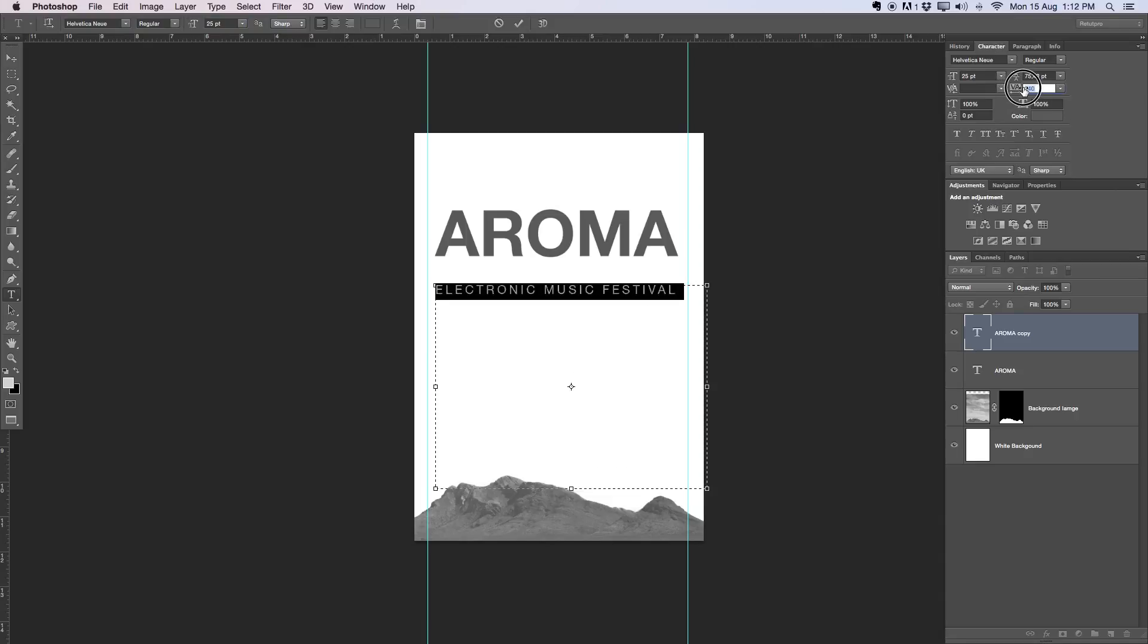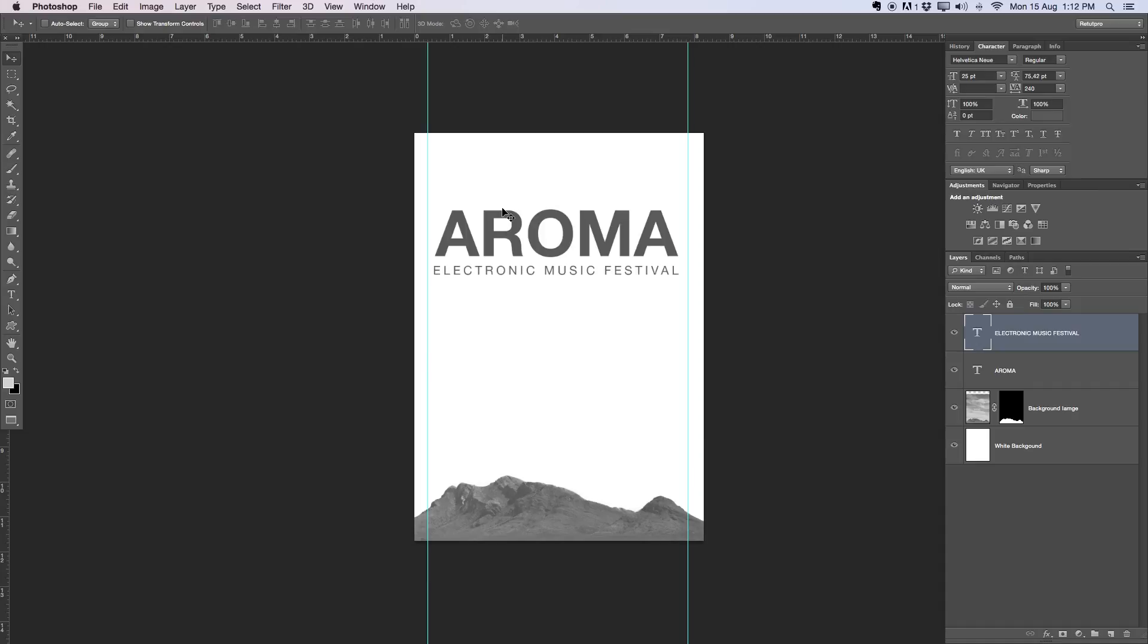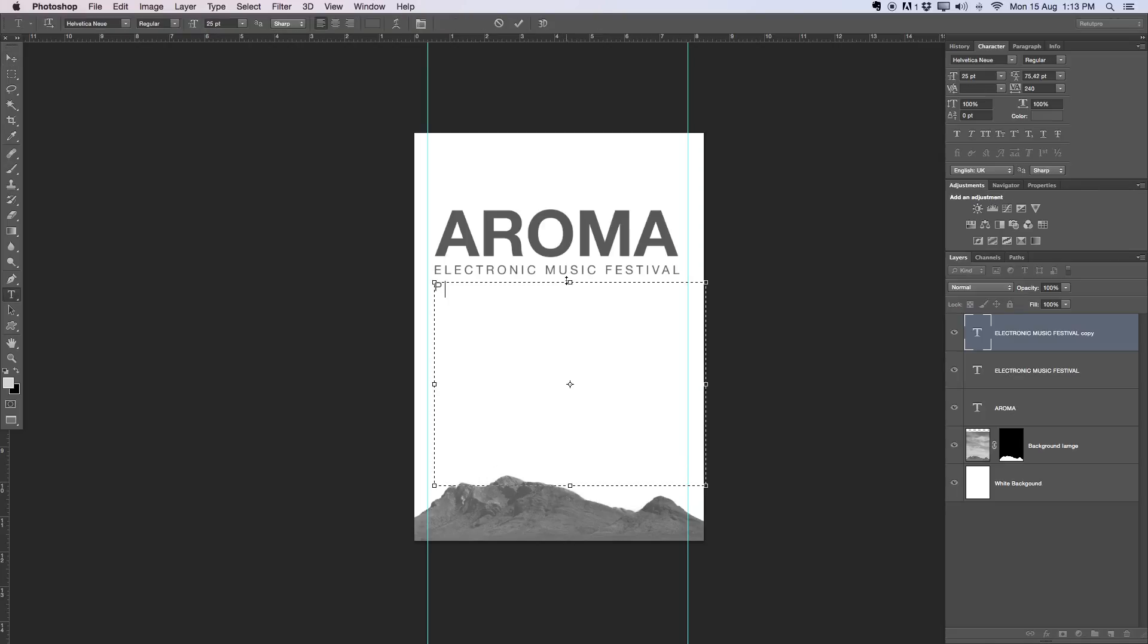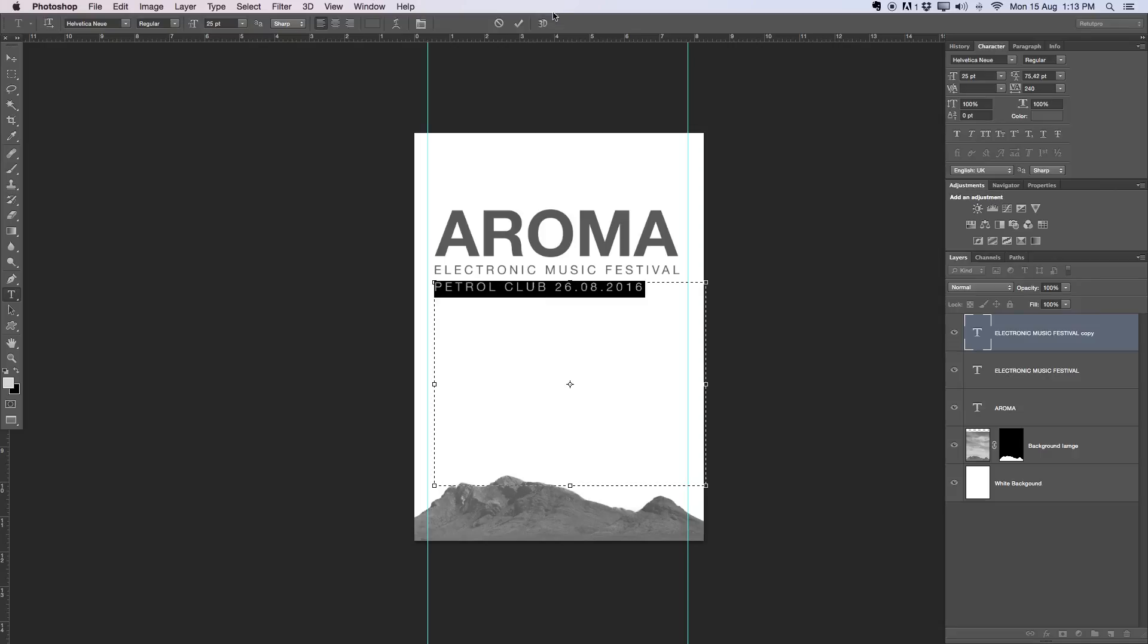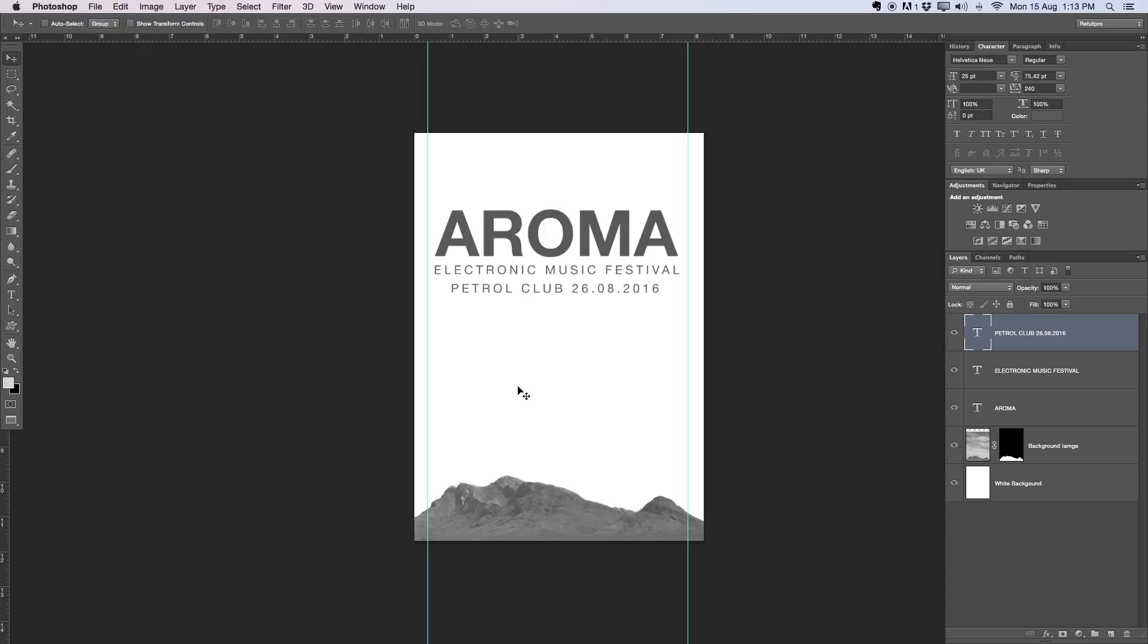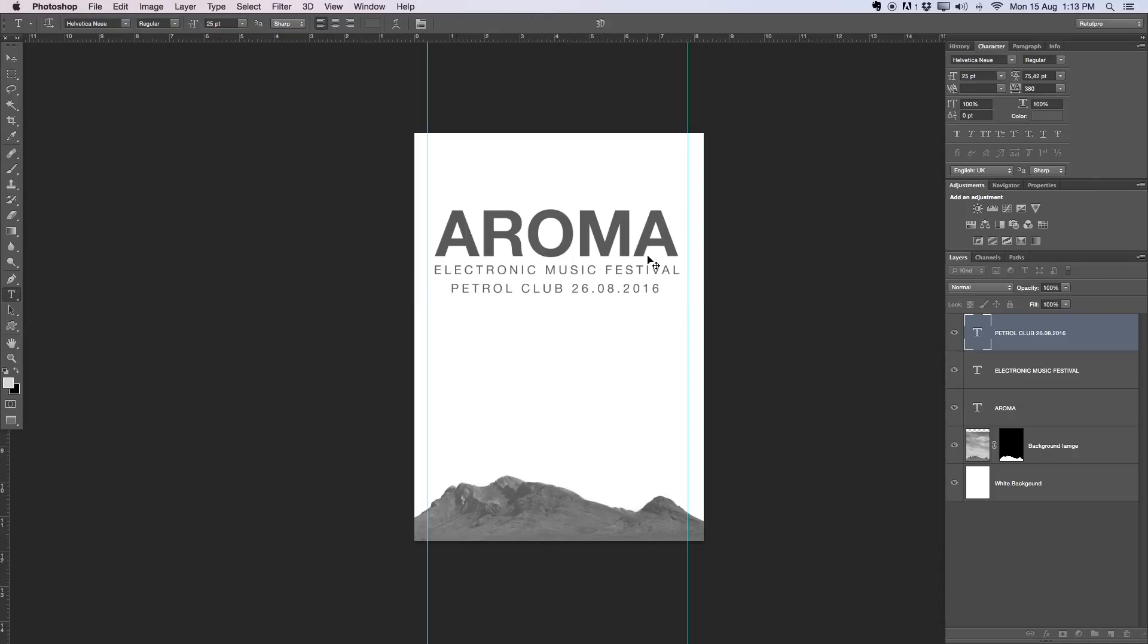I'm going to make it a bit smaller, just remember you have to have it at a size you can still read on your flyer. I want to go with 25 and my tracking all the way up until we reach the ends of the A's. Command J, duplicate this once more. I'll put it right underneath and rename this to wherever this will be. So this will be in the Petrol Club at the 26th of August 2016. This is all just made up. I'm going to move that into the center so you have like a V shape going on. Everything is centered nicely with the text.